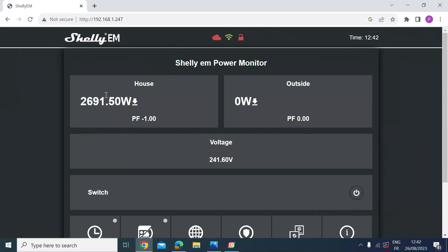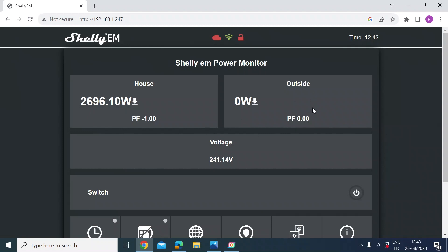So mine's been running now for a few days. This is the web interface or web GUI to the Shelly EM. I'm running it non-cloud, so it's only on my local area network for now. I've got two channels, as I've said before. On the left here is the house currently consuming 2.7 kilowatts. And then on the right is an outside channel, which is mainly outside light. So it's daytime now, so there's nothing being consumed.